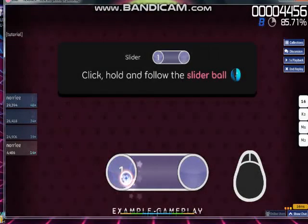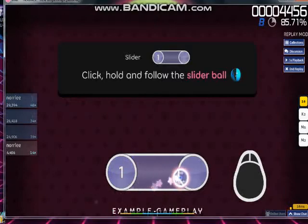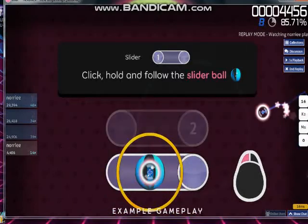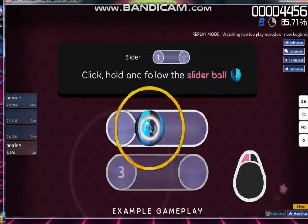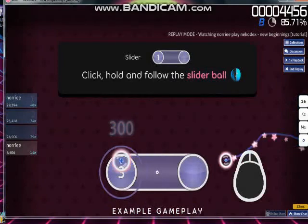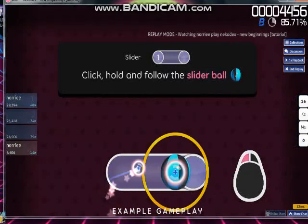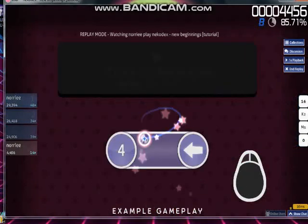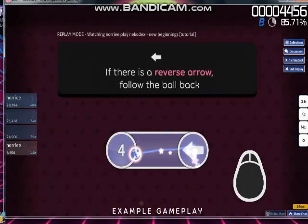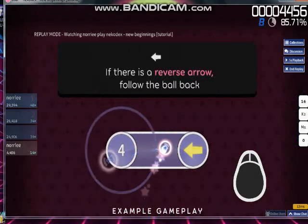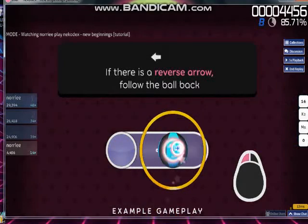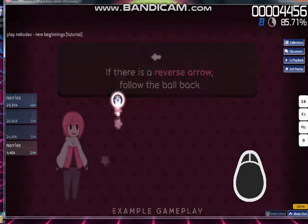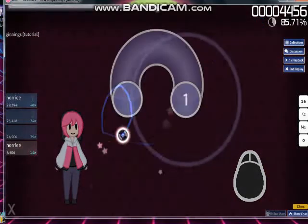Sliders build on circle mechanics. Click on the start position just like a circle, then keep holding the mouse button as you follow the ball at a predetermined speed along the track. If a slider has a reverse arrow, you'll need to follow the ball backwards too. Try some of these yourself.